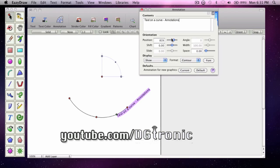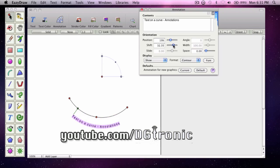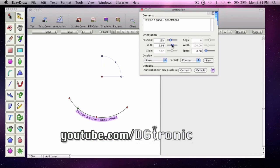And now you can position it using Position and Shift — any way you want. And that's how you put a line of text on a curved path using EasyDraw.